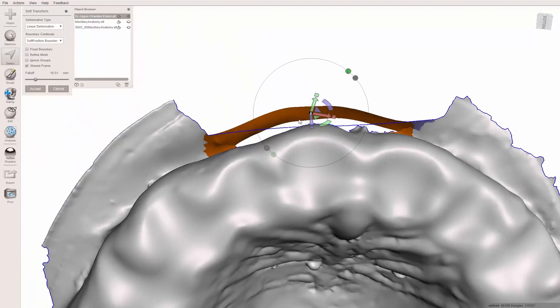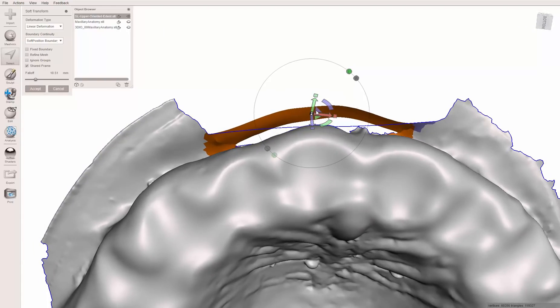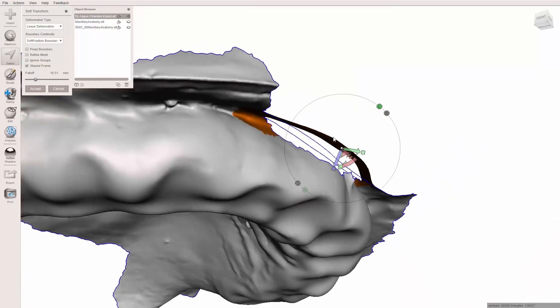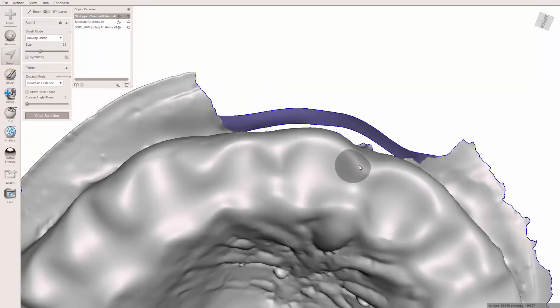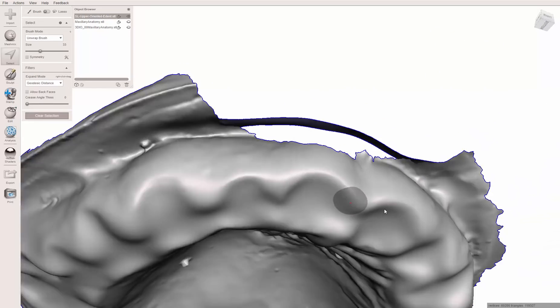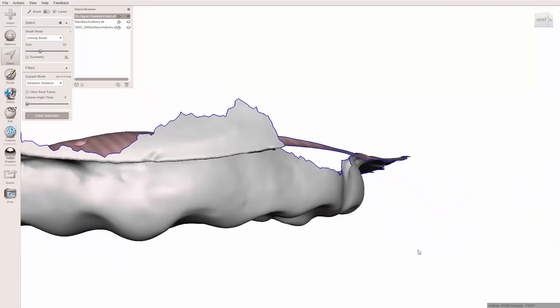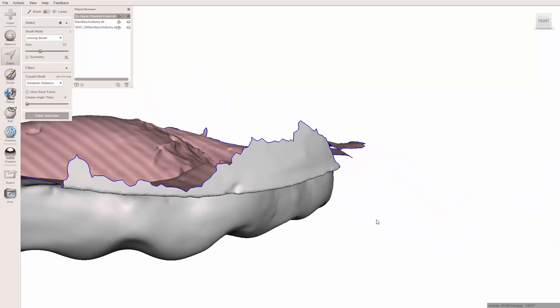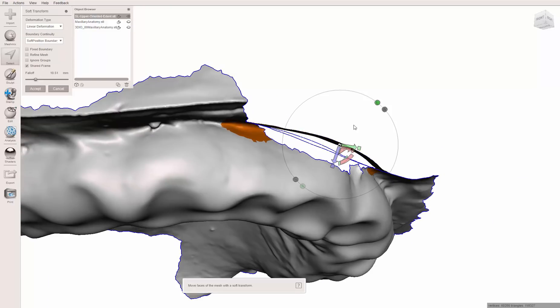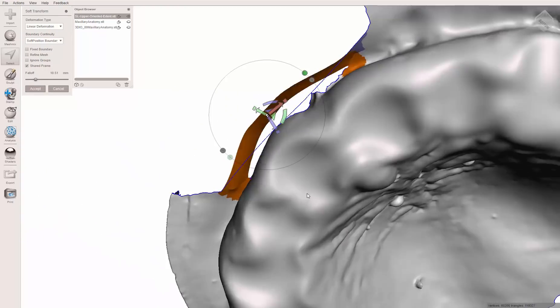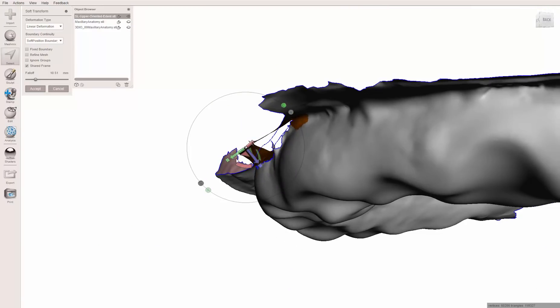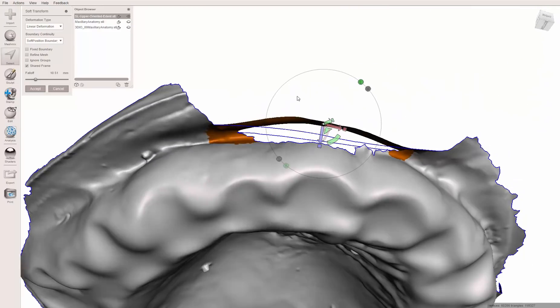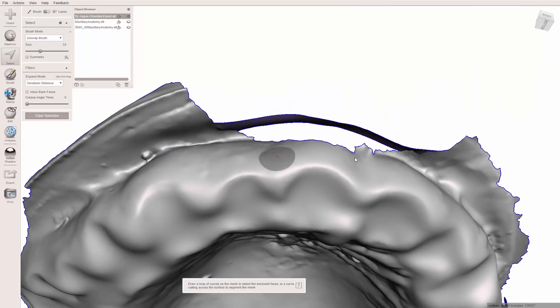And I'm just trying to simulate what the vestibule would seemingly do, how it would bend out. Once I get decent, we're not looking for perfection right here. Just we're trying to develop some sort of vestibule. Hit accept. In fact, control Z, I'm going to bend this down a little bit like the buccal mucosa kind of tipping down. All right. Hit accept.